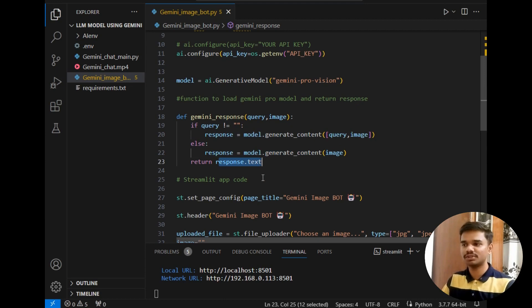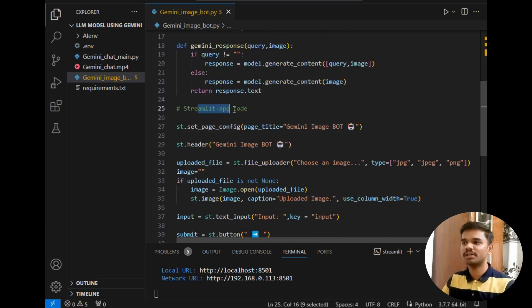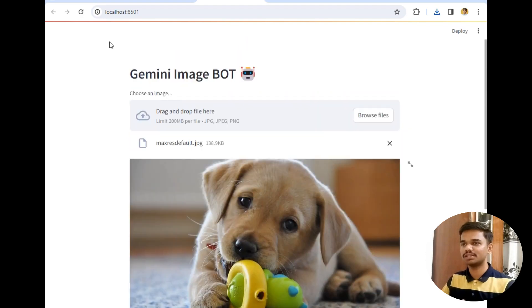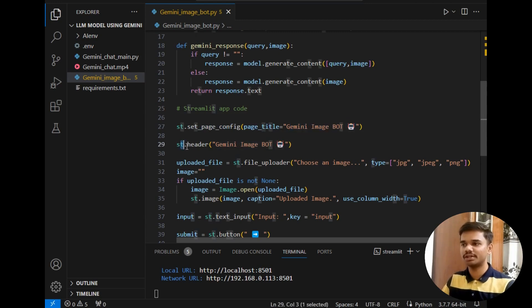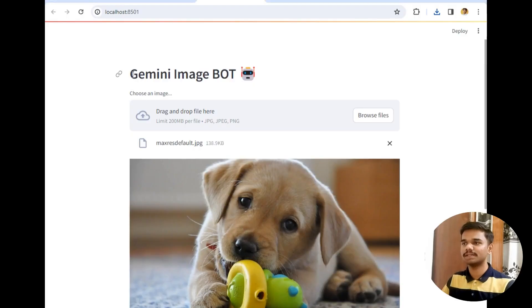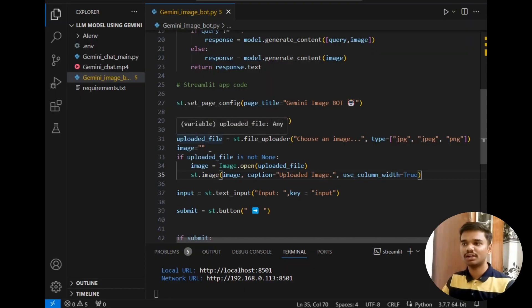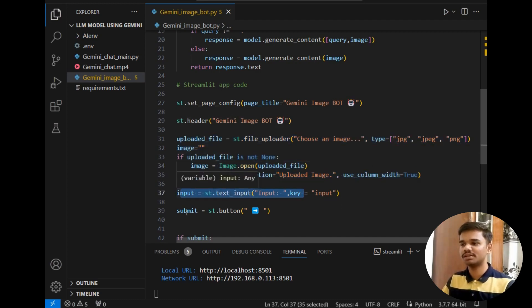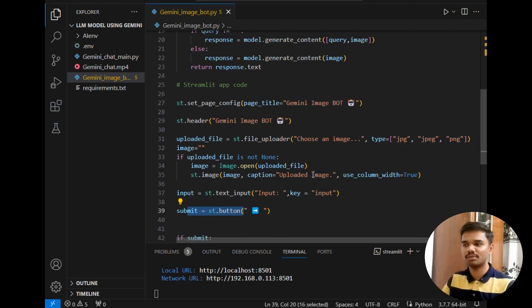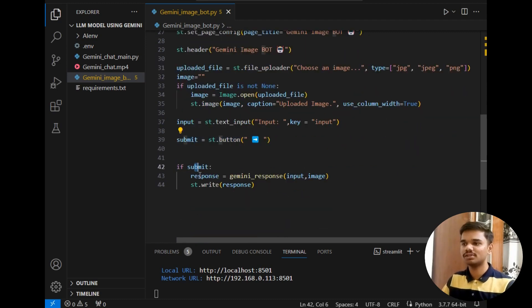After that, the Streamlit app code follows. The UI code uses 'st.set_page_config' for the page title, 'st.header' for the 'Gemini ImageBot' header, and an upload file option — this code was pasted from ChatGPT to handle image uploading in Streamlit. After that, there is the text input and submit button, which are the same as the last chatbot video.